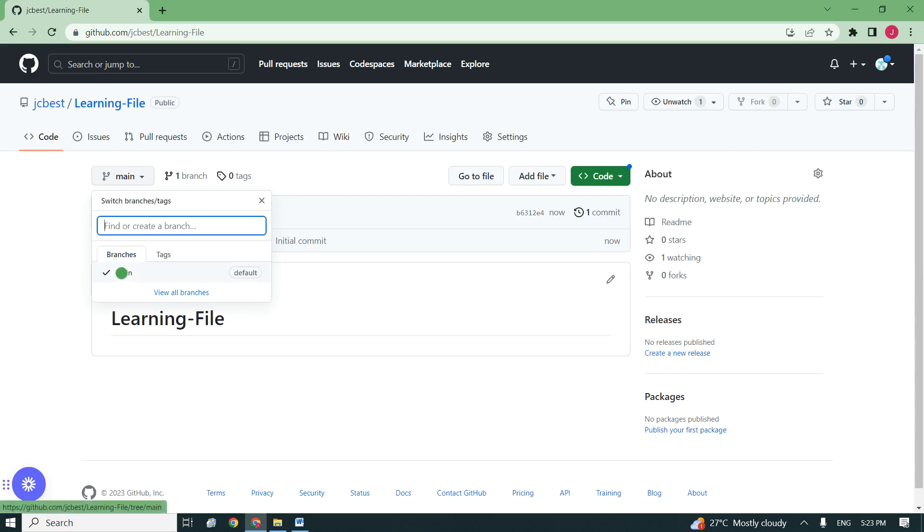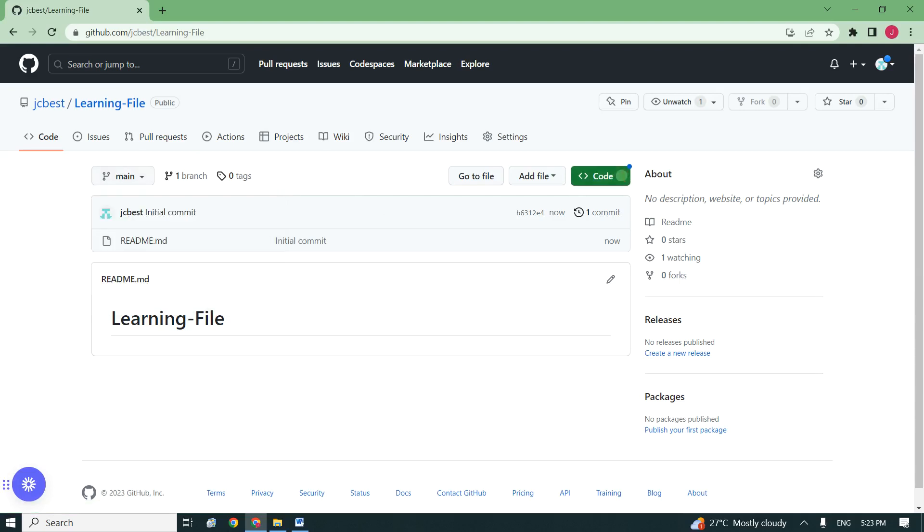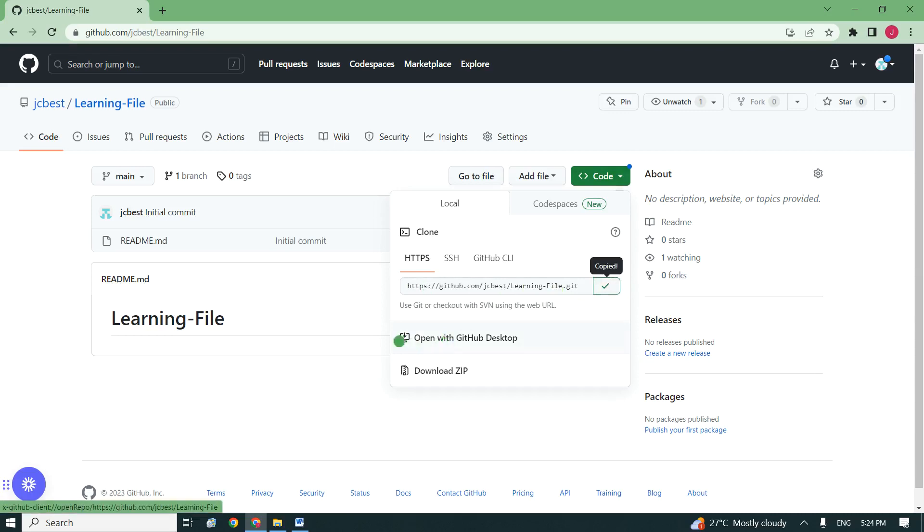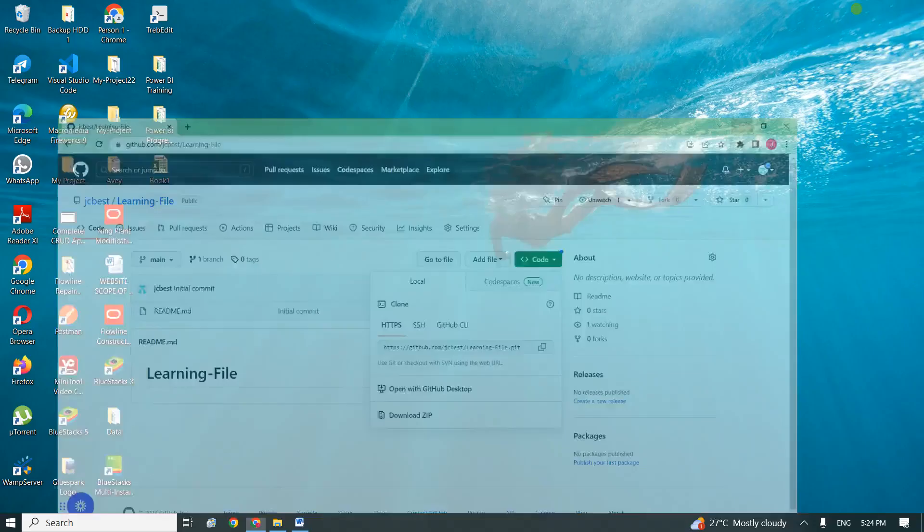The branch is main. Next thing you need to look at: come to this aspect, click here, click on code, and make sure it's under HTTPS. Click this particular button here to copy this address. You are done, so now close or minimize it and go back to your file.